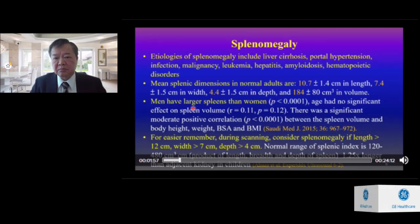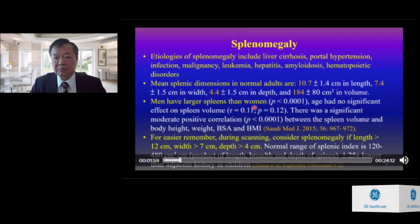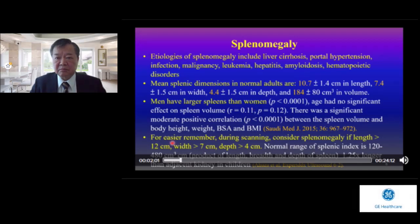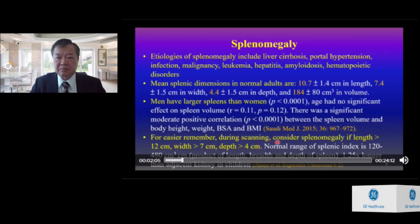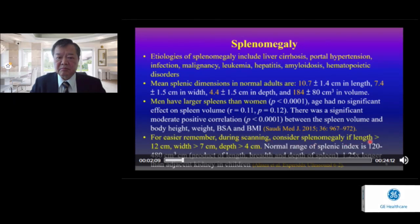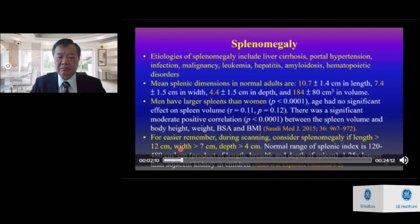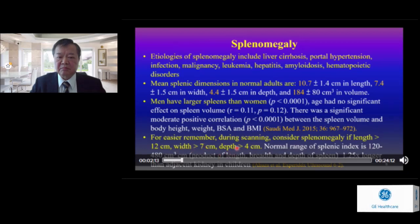For easier recall during scanning, consider splenomegaly if the length is greater than 12 cm, the width is greater than 7 cm, and the depth is greater than 4 cm.